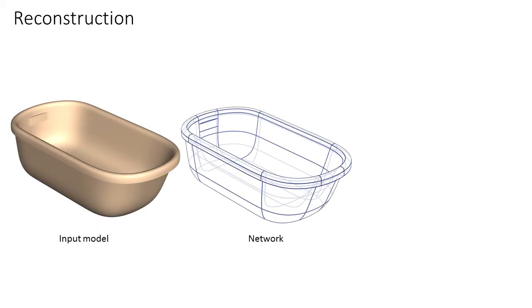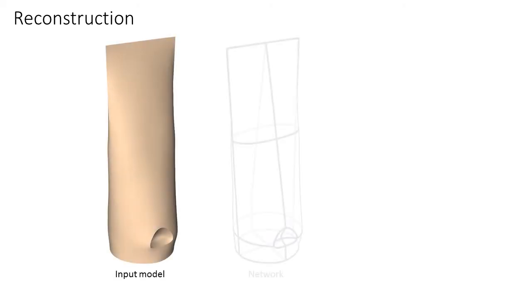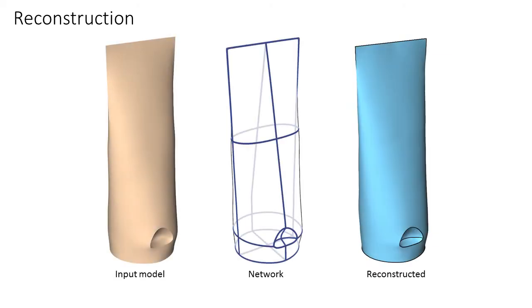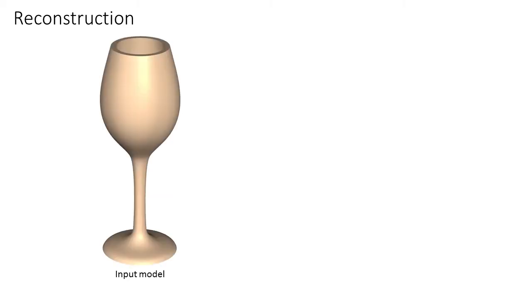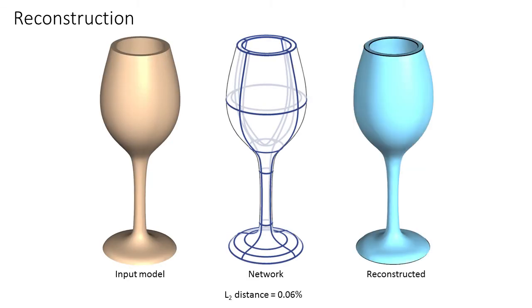Our networks accurately describe the input models enabling accurate reconstruction from input curves alone. On all of these examples, the distance between the input and reconstructed models is less than 0.3% of the bounding box diagonal. Thank you for watching.